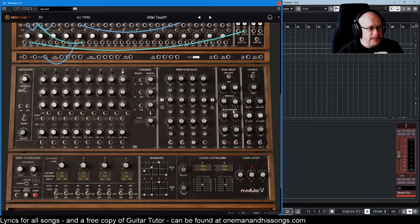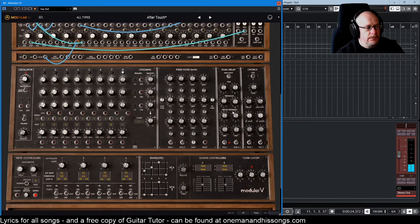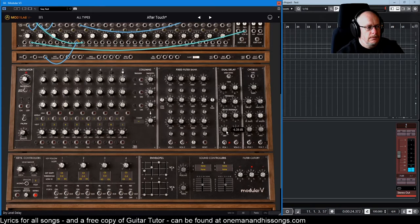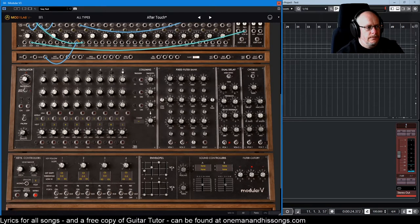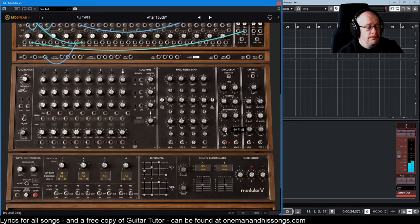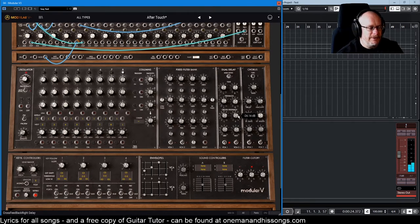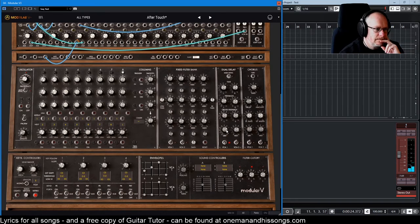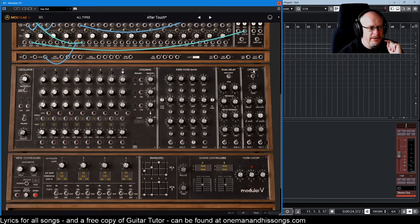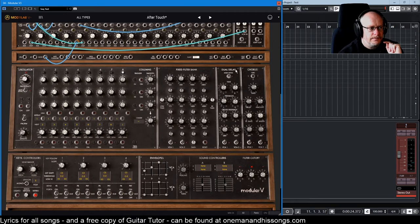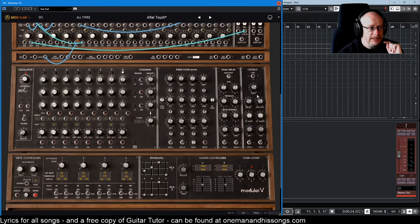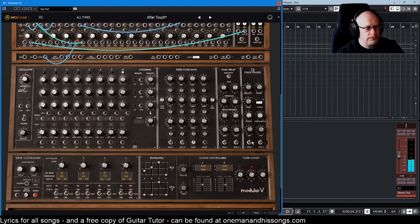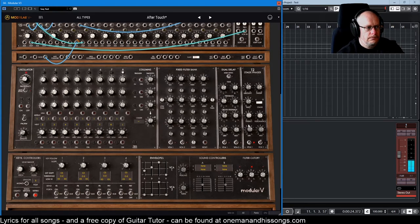Delay does what you expect a delay to do. There it is. Pretty crazy delay. And we have a chorus or phaser, depending on whether you click a little bit at the top. Yeah, the delay doesn't have anything. The delay is just a delay. But this is a chorus and 12 stage phaser.